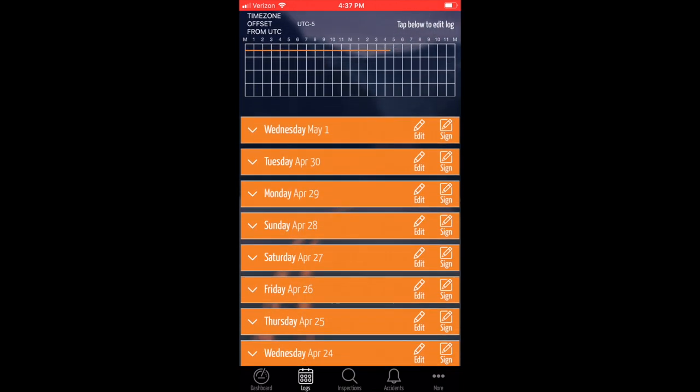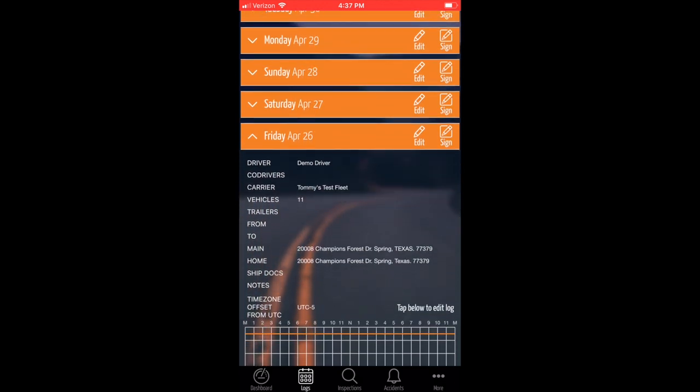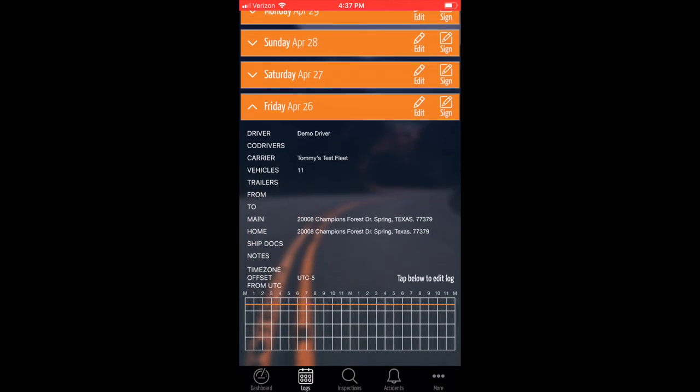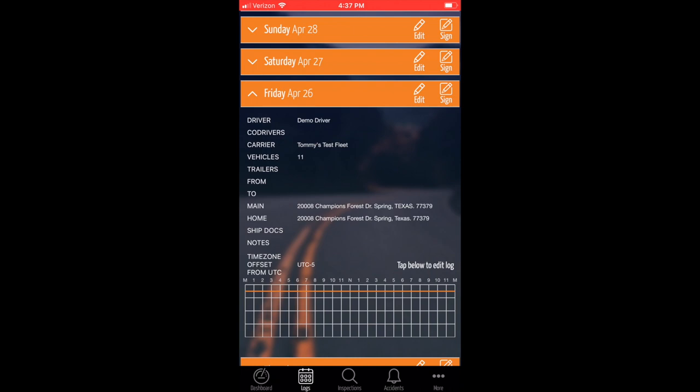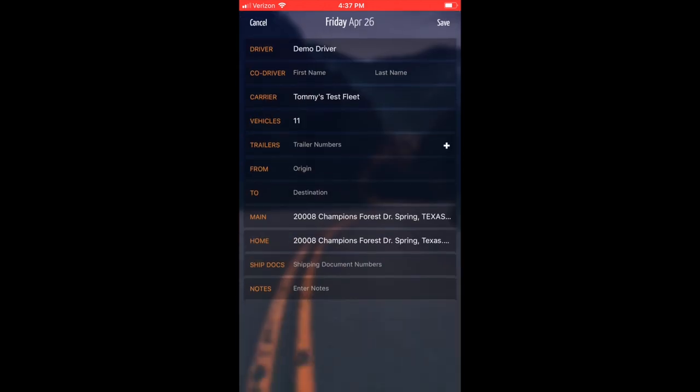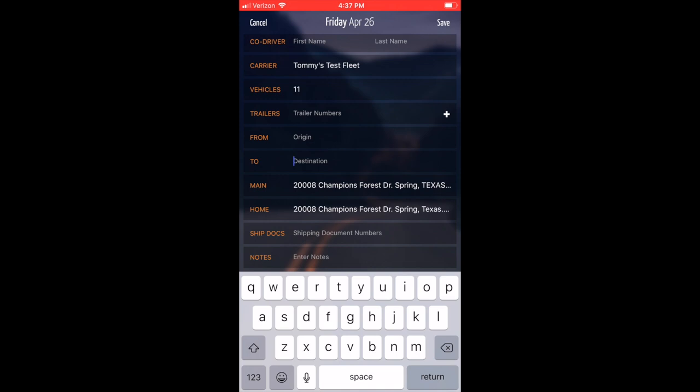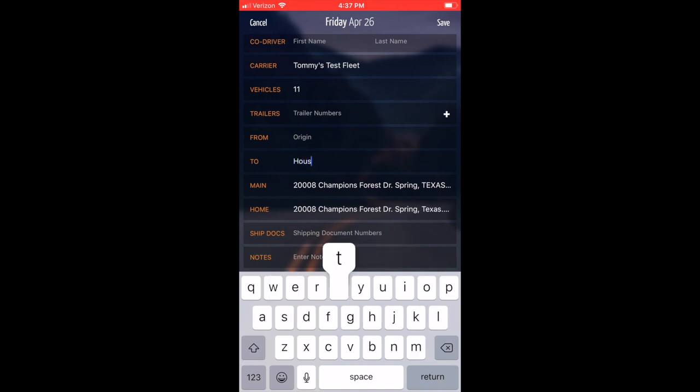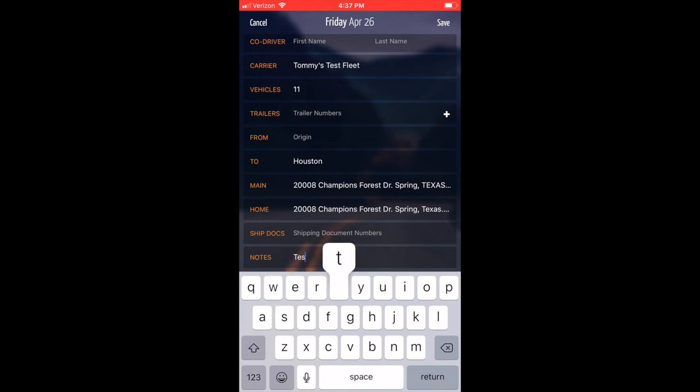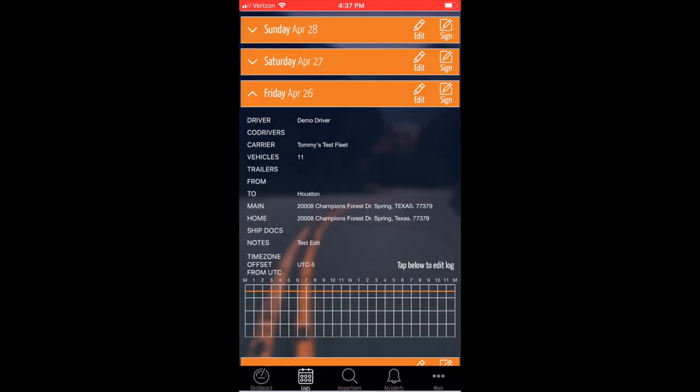To edit information in your log header, find the log you wish to edit and click the Edit button. Adjust any of the information you wish to change. I'll just adjust the destination here and then leave a note as to why you are making this adjustment and click Save. This completes editing the log header.